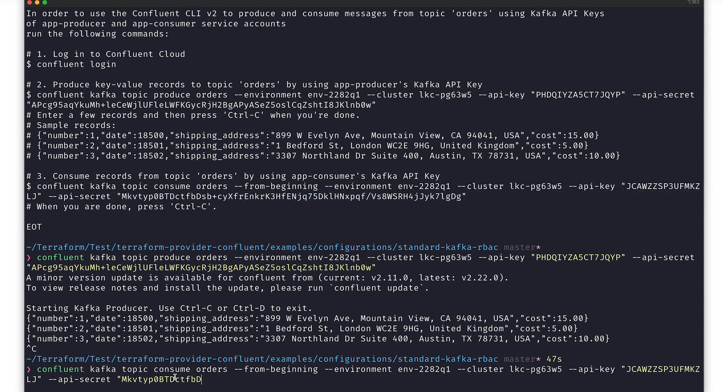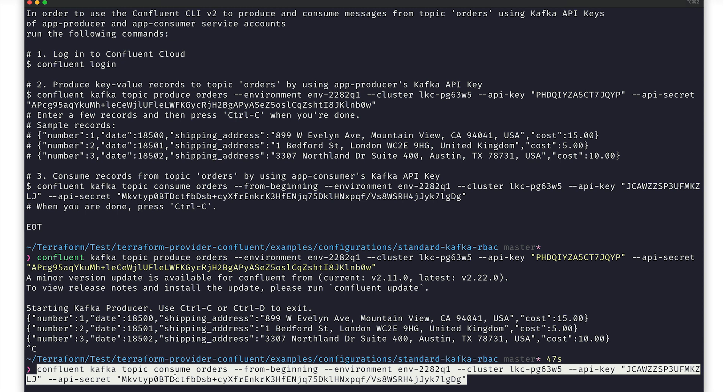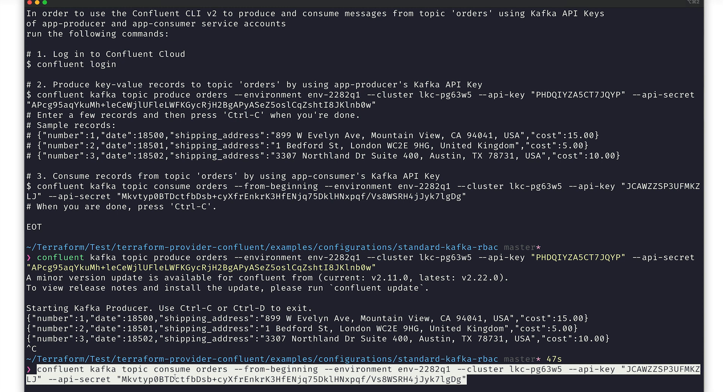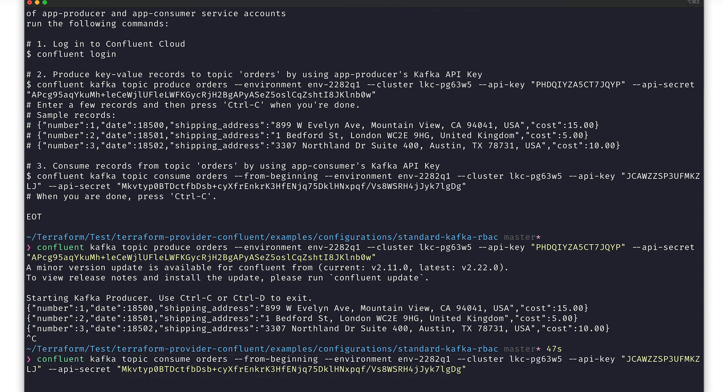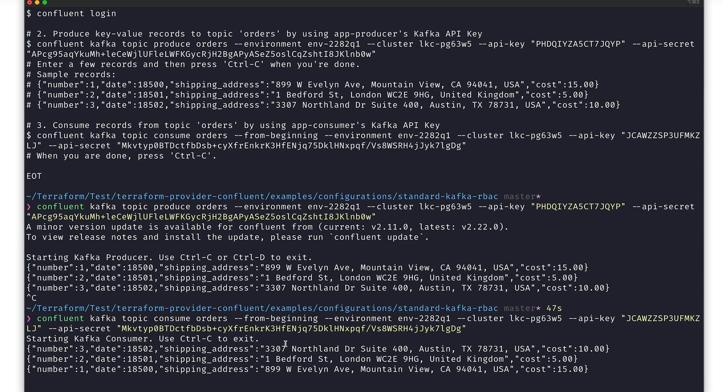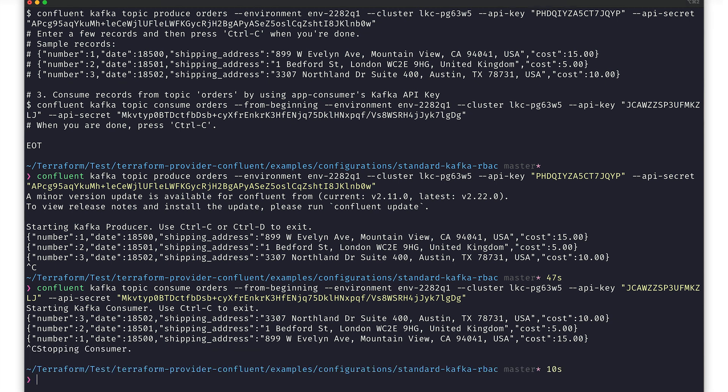After starting the consumer command, we should see the output immediately, verifying that the RBAC privileges are correct. And that concludes this particular use case, a standard Kafka cluster deployment with RBAC enabled.